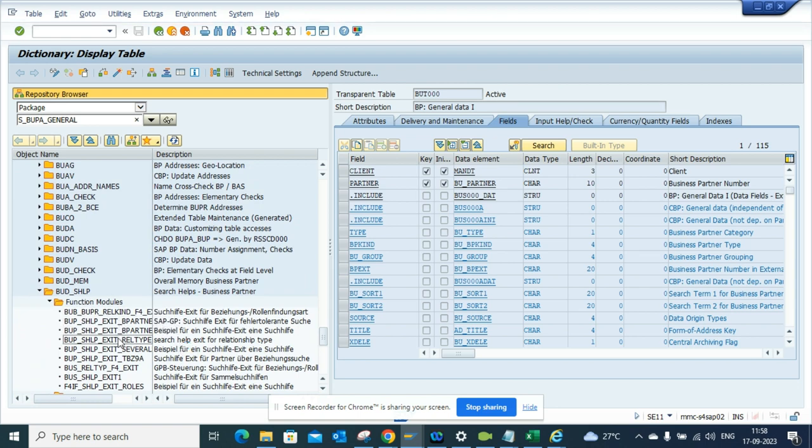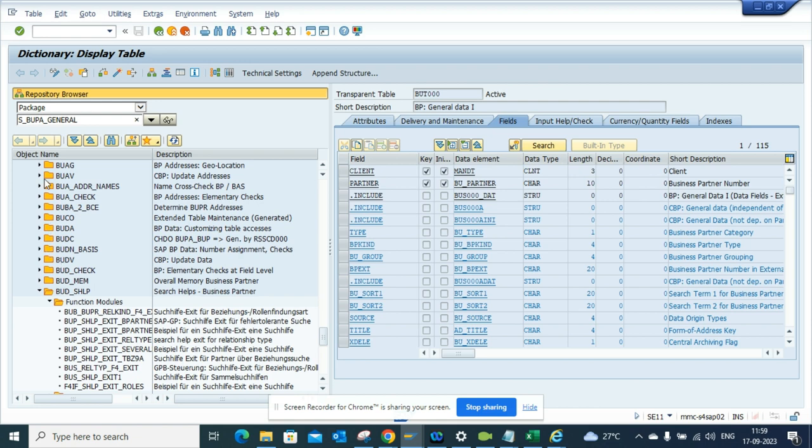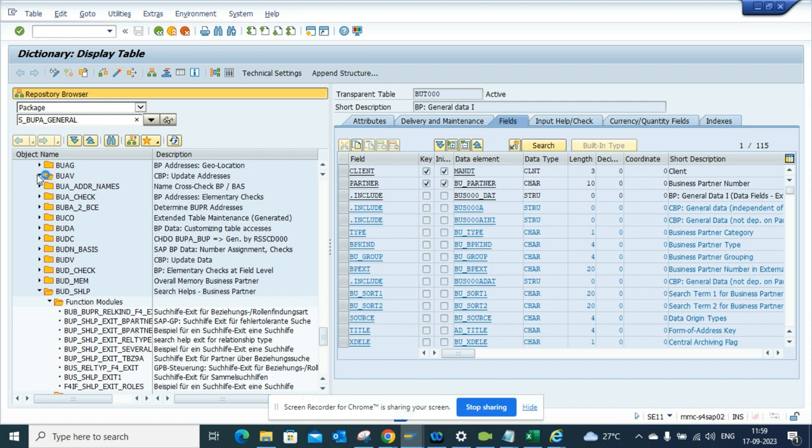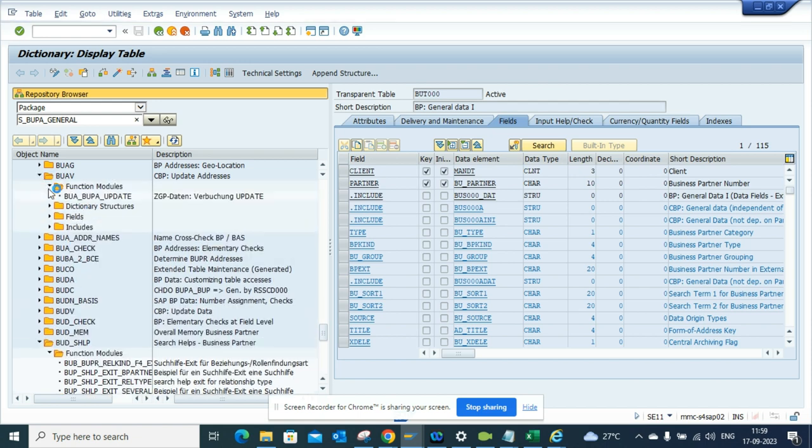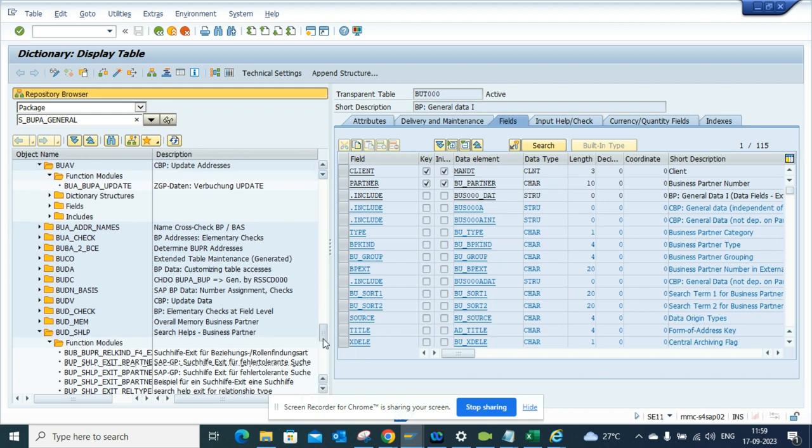Here you can see all these helpful related things. If I want to find geolocation or update address, from here I can find all these function modules that you can use very easily and you can use it for your enhancements or custom developments.